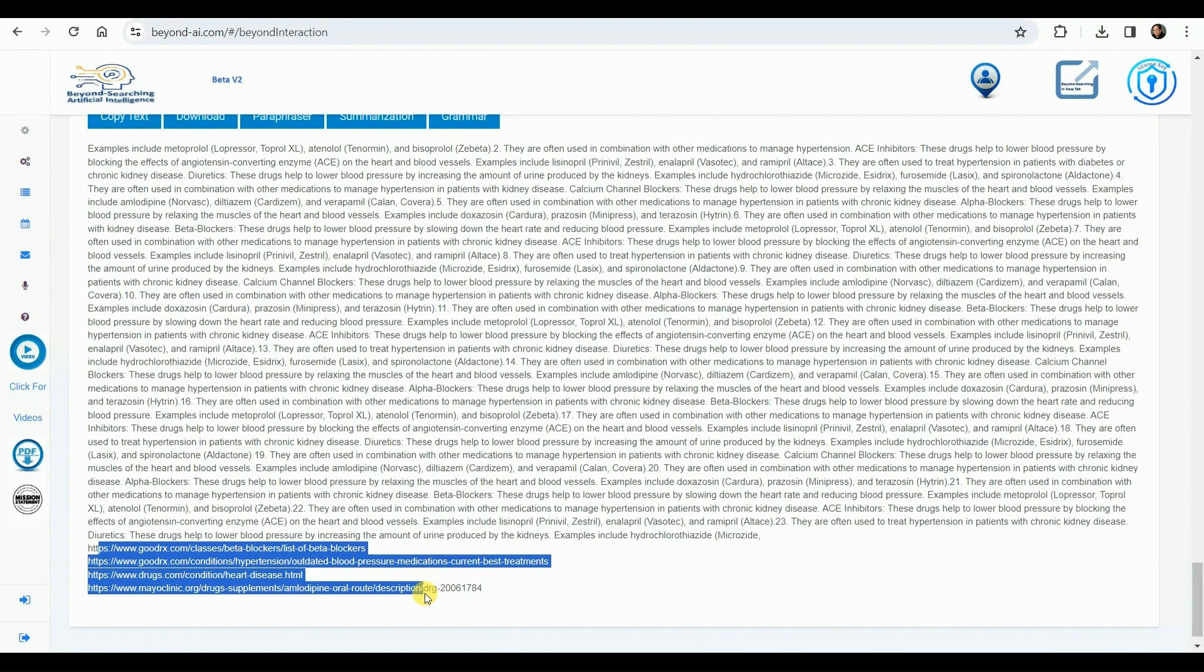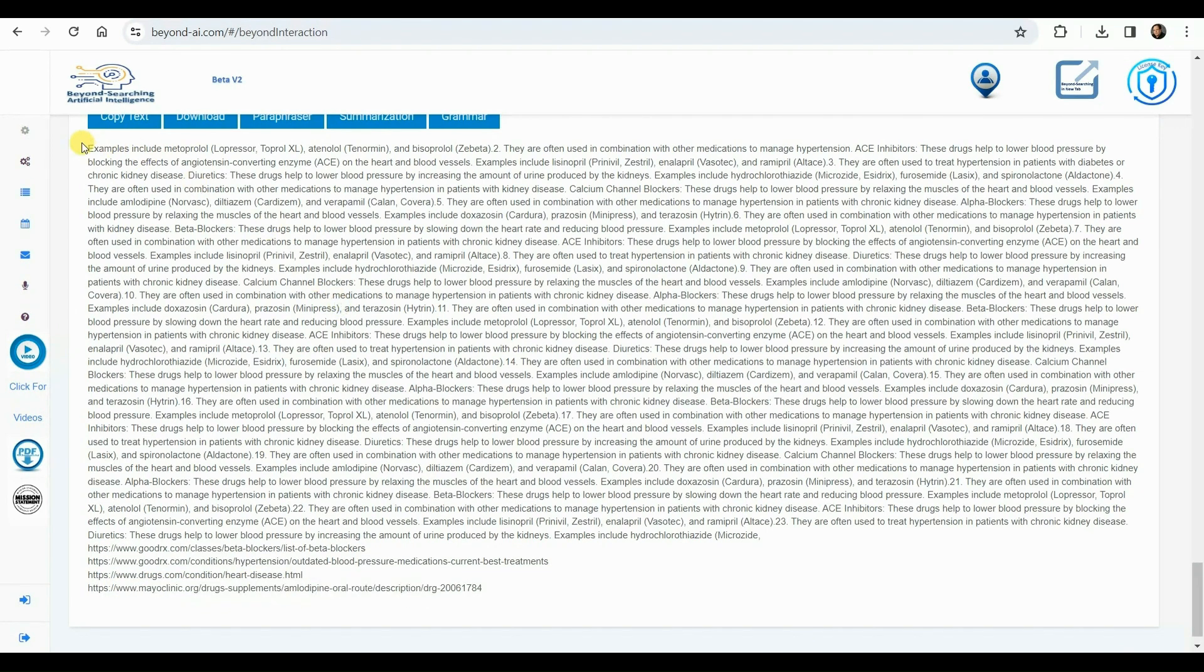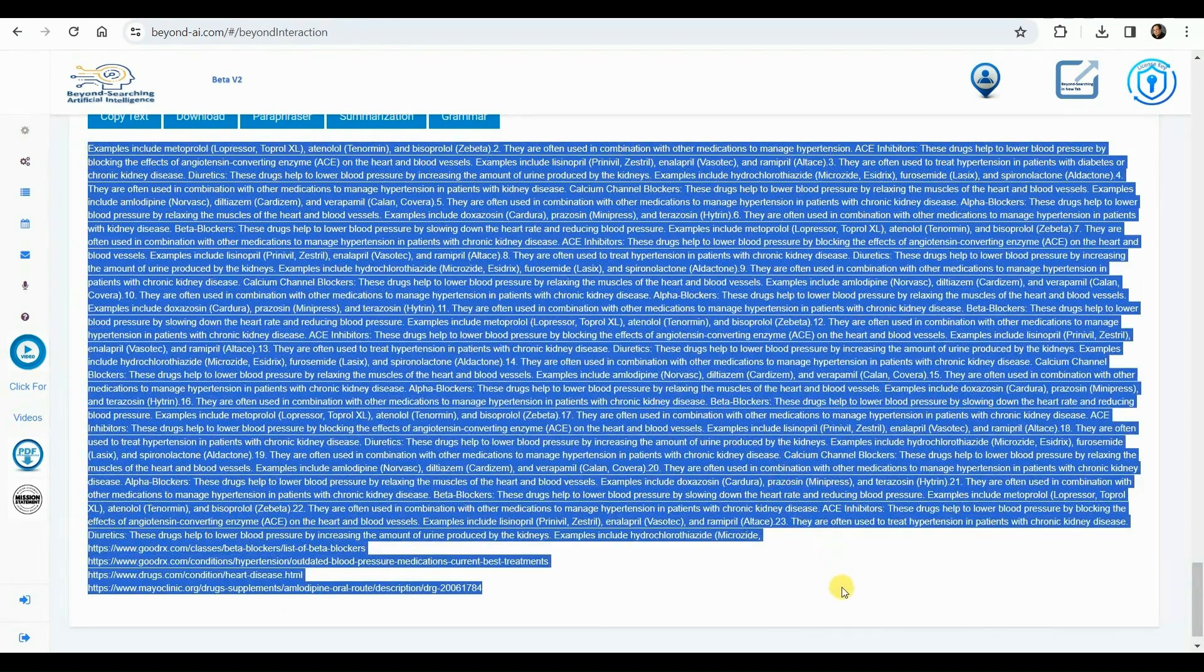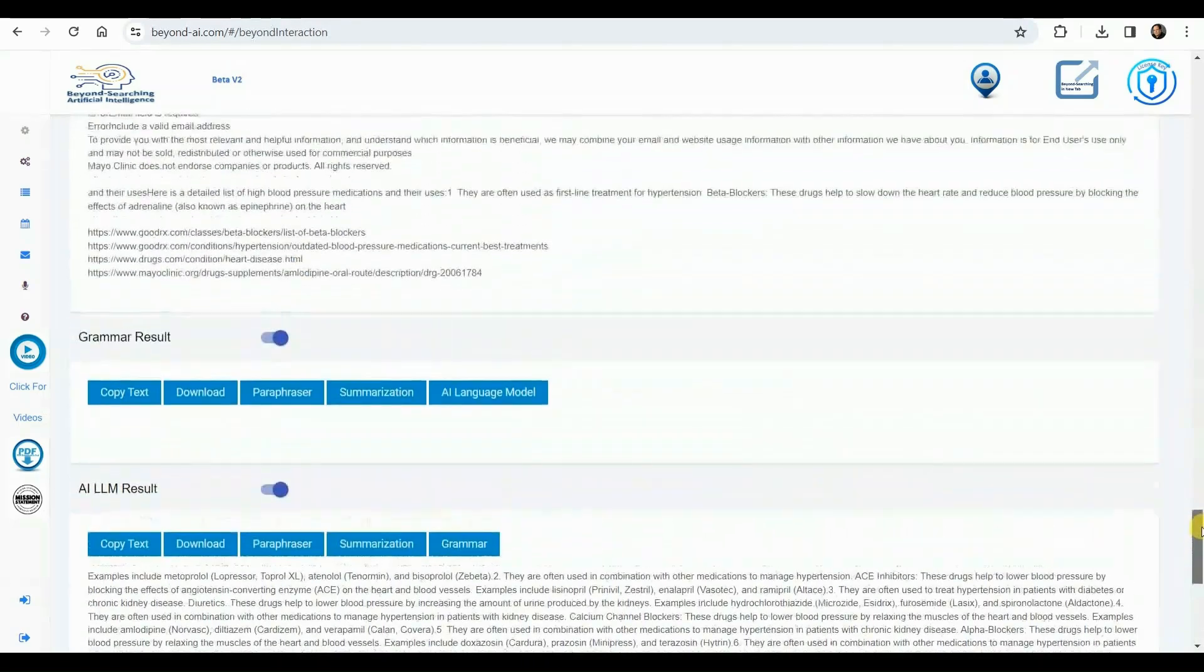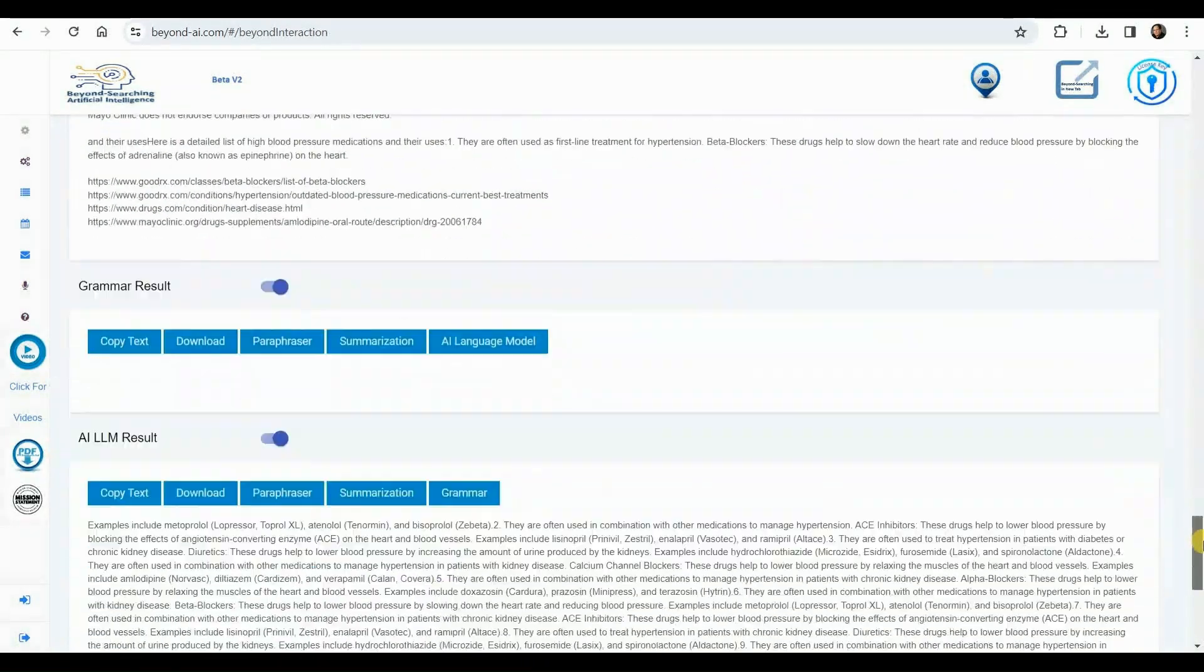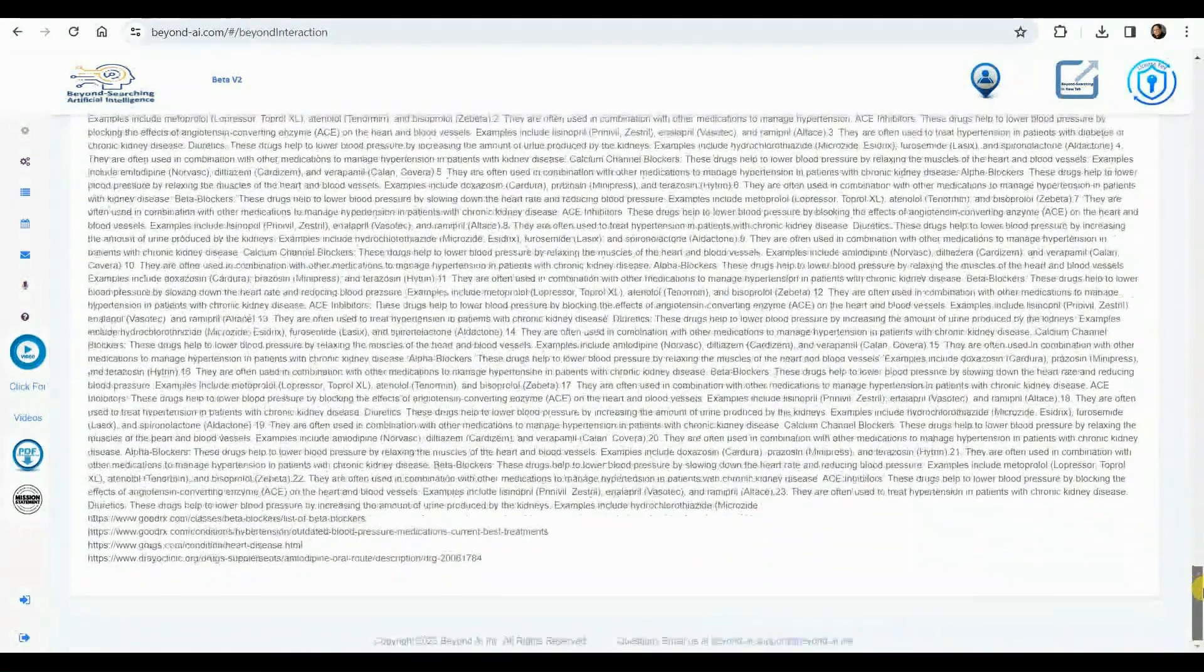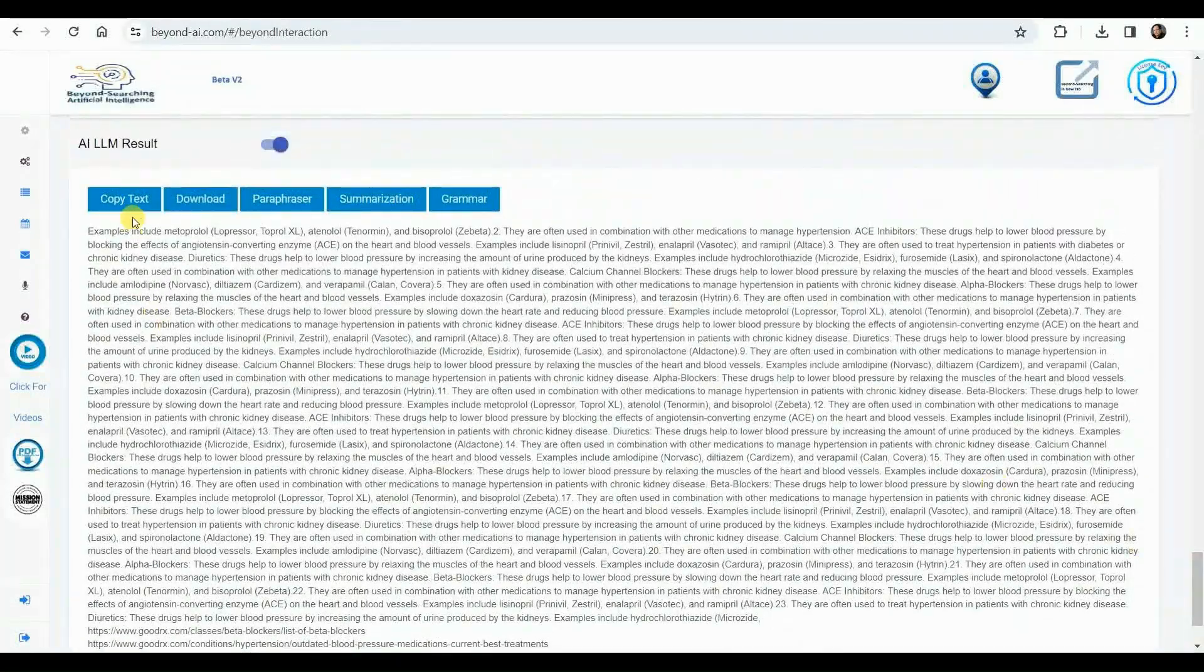As observed in the summarization results, the accreditation URLs were provided, and these exact URLs have been included in the results of the LLM process. We can confirm that the URL is present for the Mayo Clinic entry, which we not only selected but also chose to utilize the information from the first page of the URL.